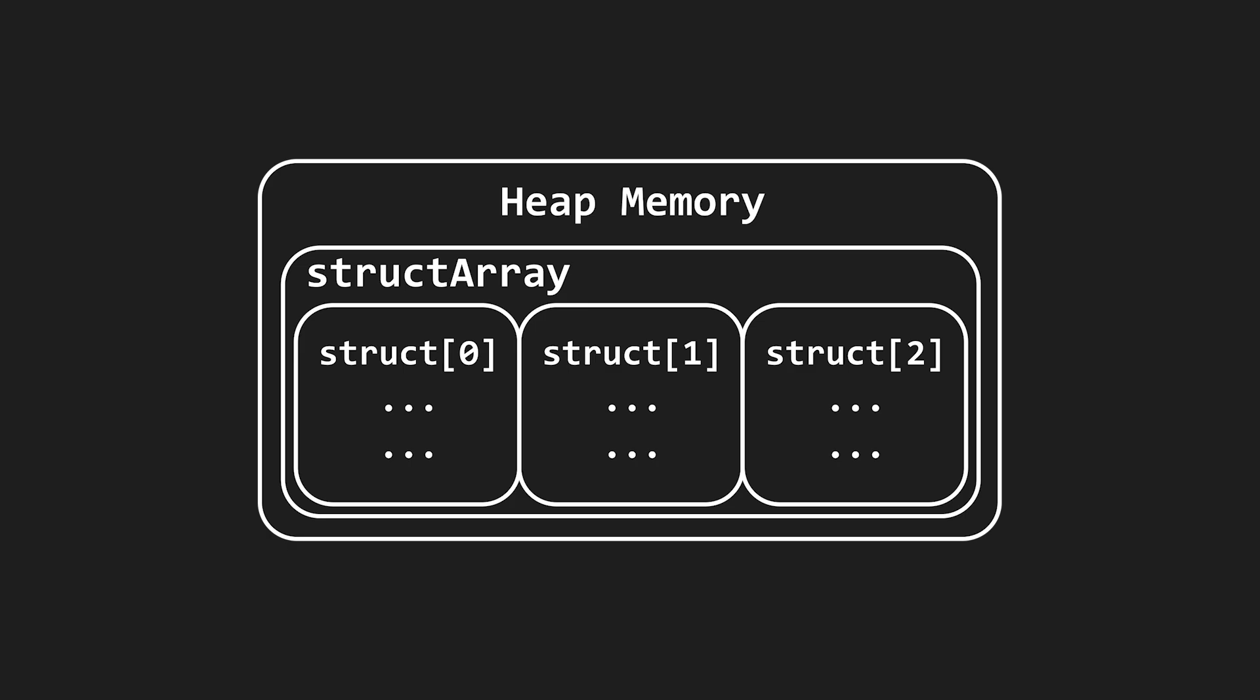If any other code retrieved the struct out of that array, they got a copy of that struct, not the original, so we can safely deallocate the original when the array goes out of scope.